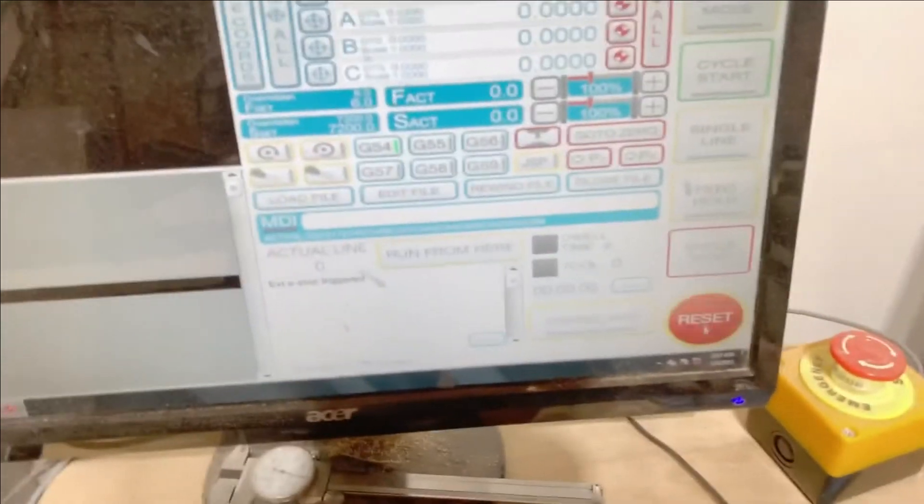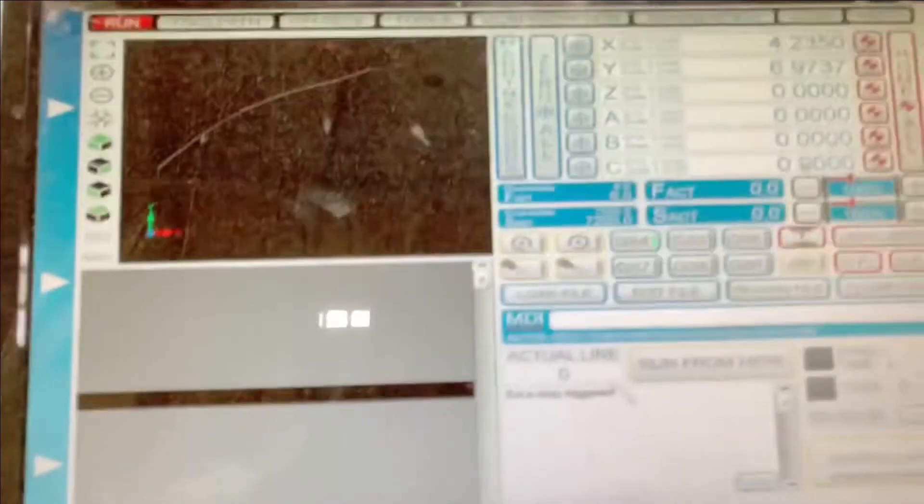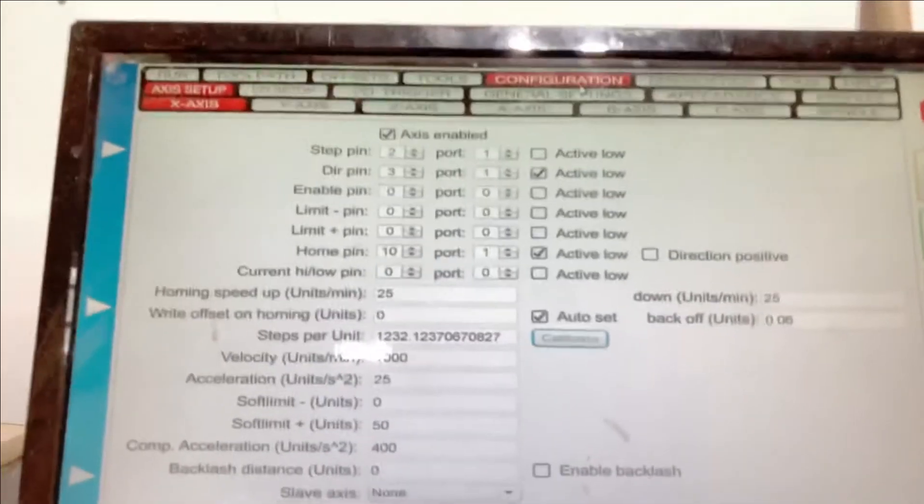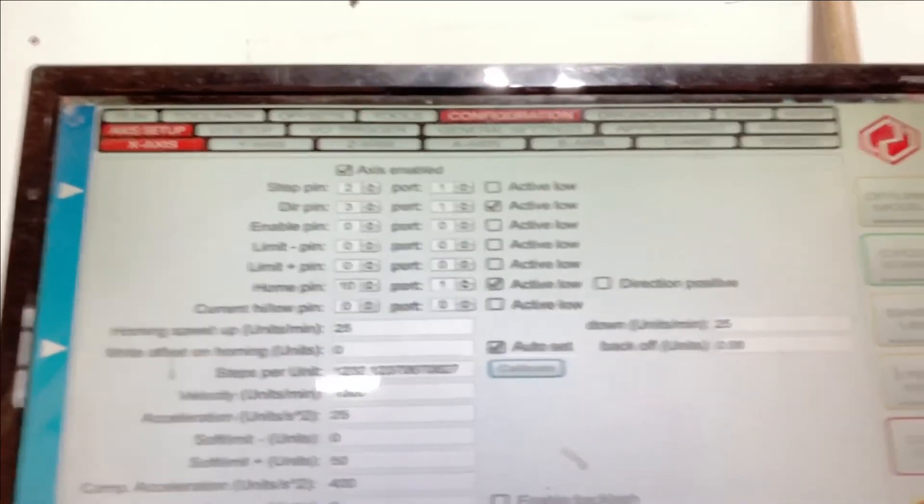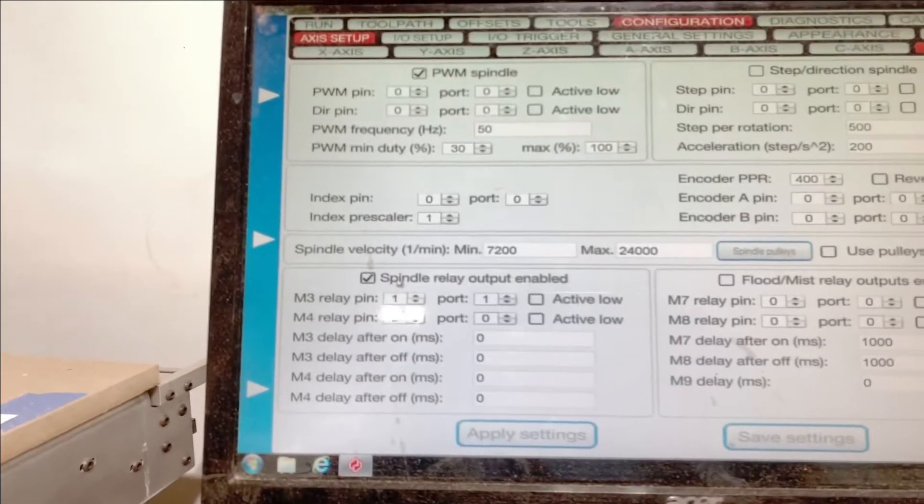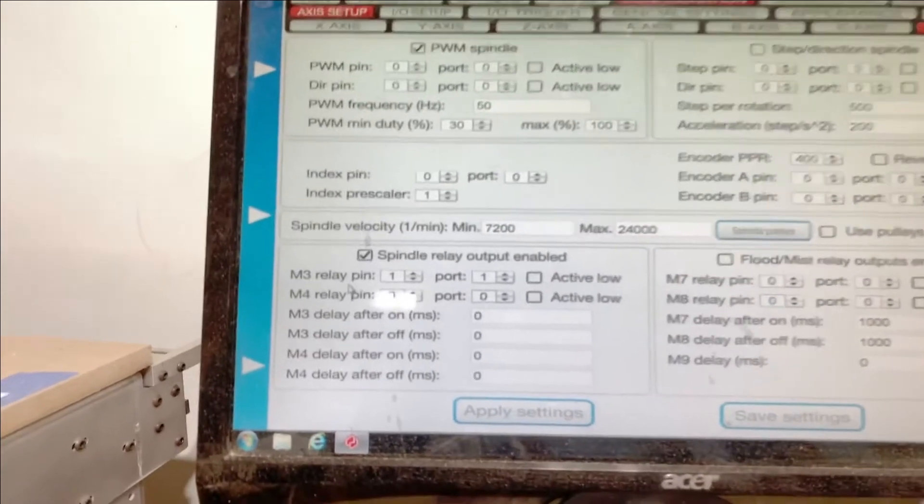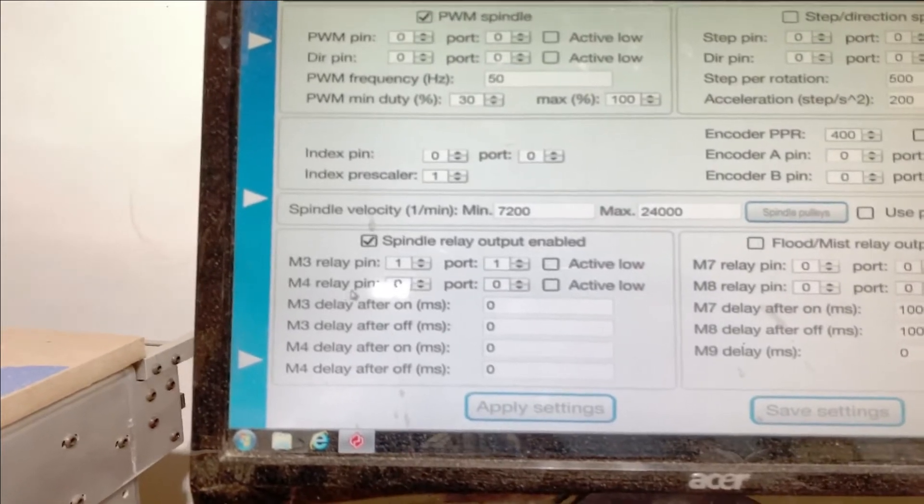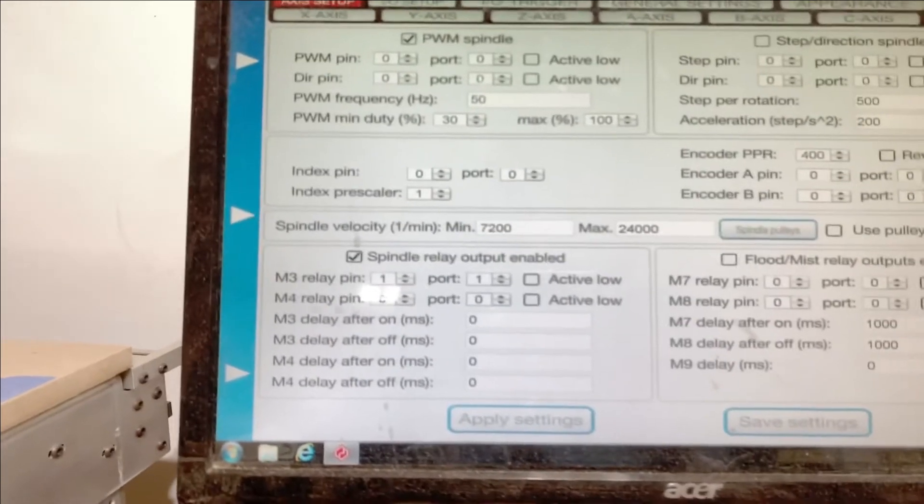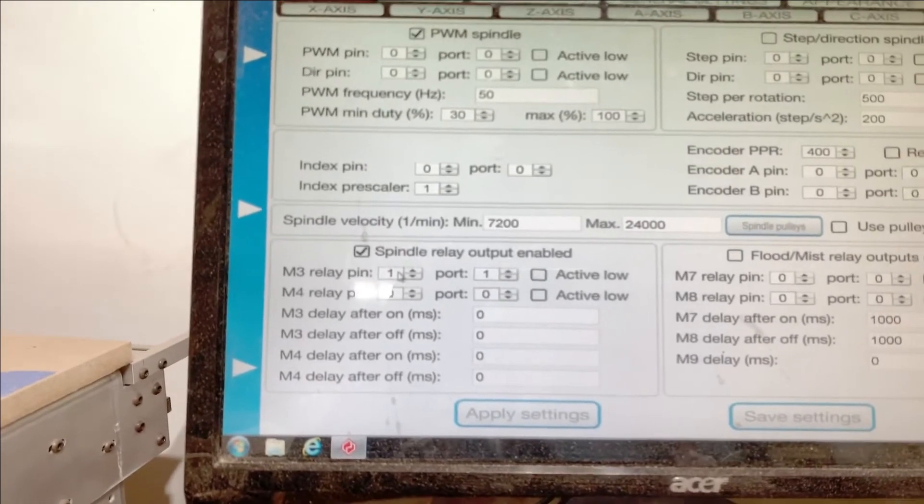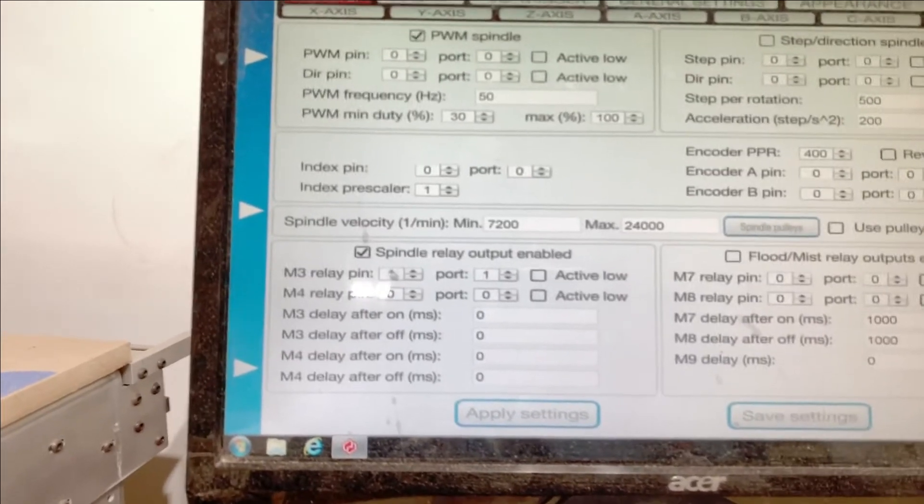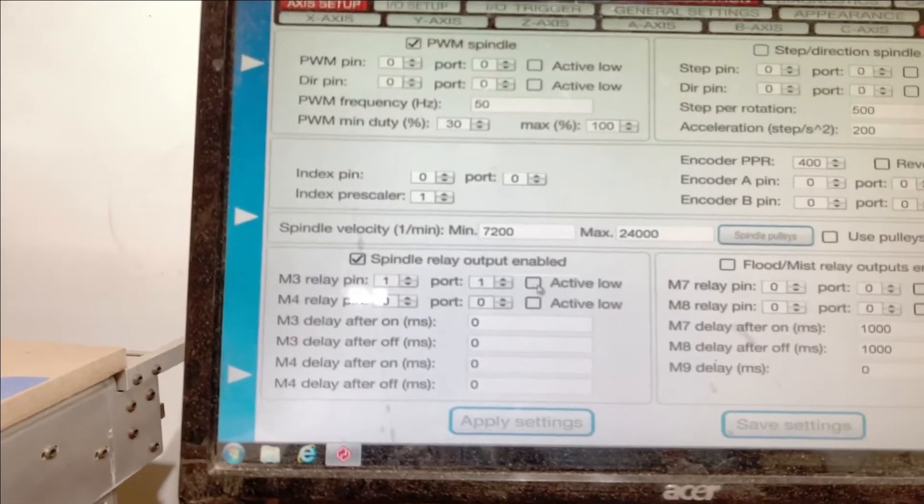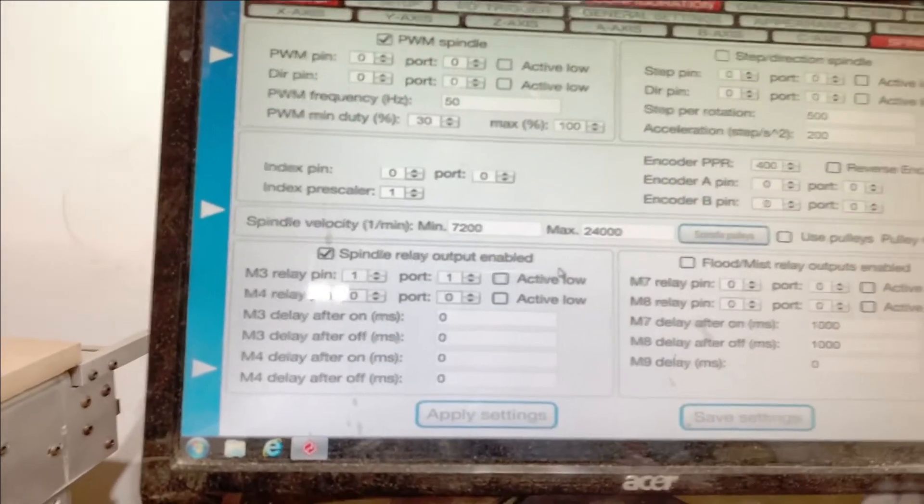Hit the e-stop trigger and we're ready to load and burn. For the configuration settings, I go to configuration, then spindle, and set my spindle relay enabled M3 and M4. I don't use M4, I just use M3. I have it set on the gecko as pin 6 on the DB25, that's pin 1 port 1 and active high.